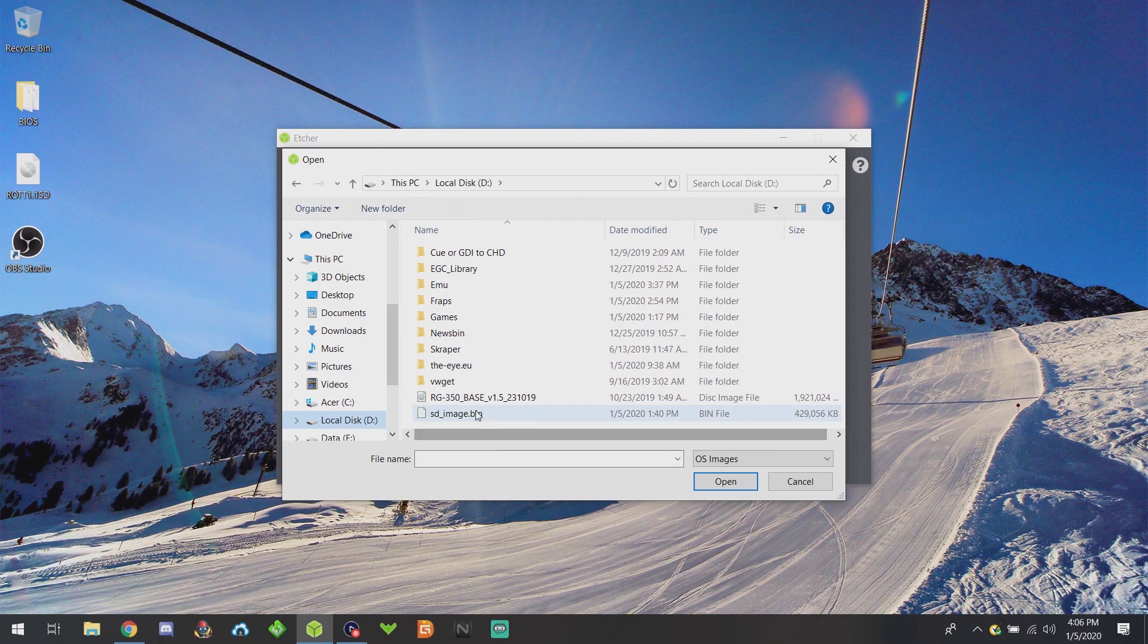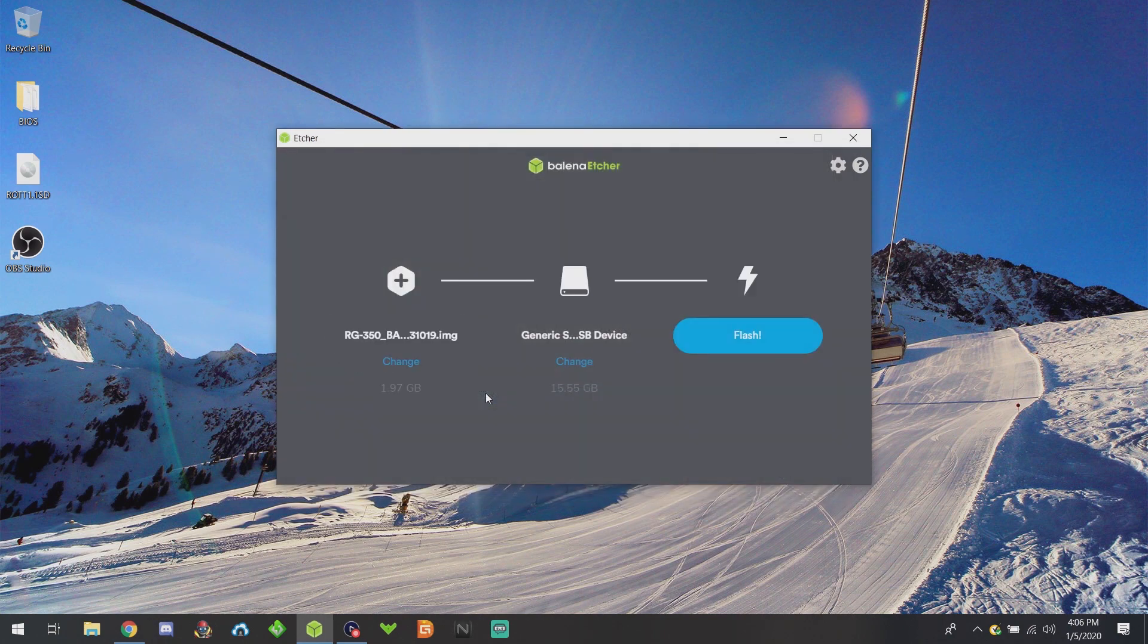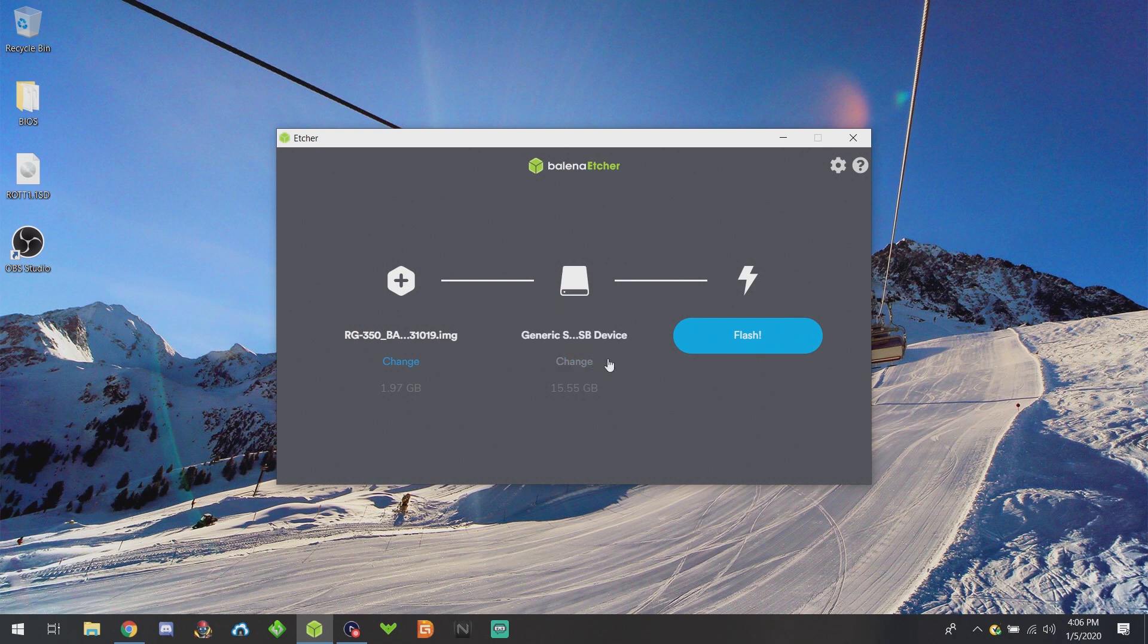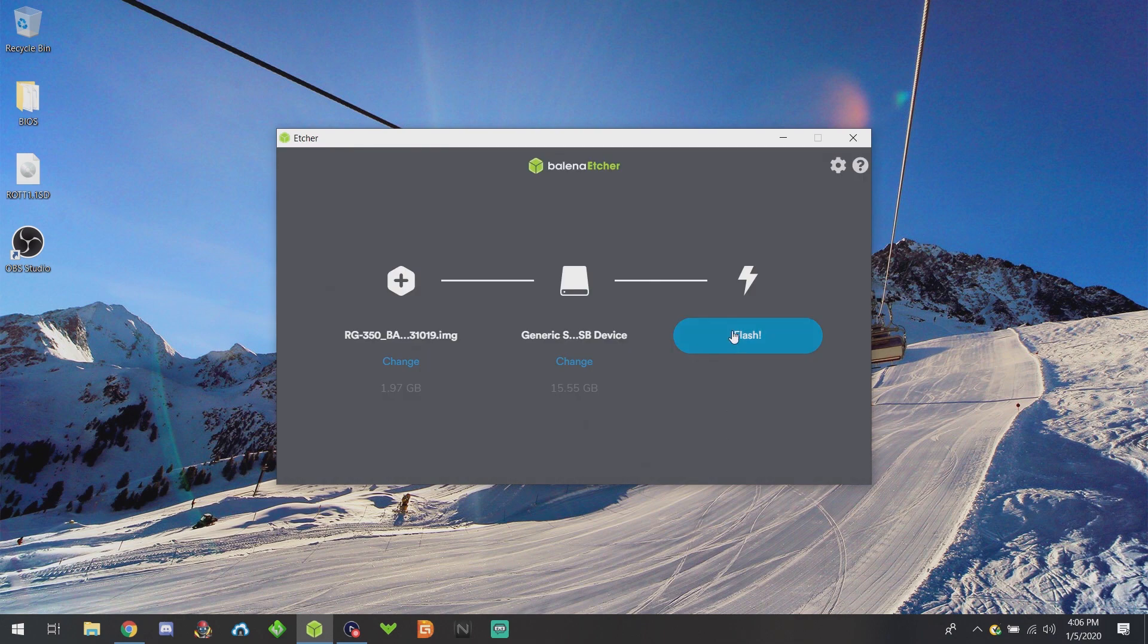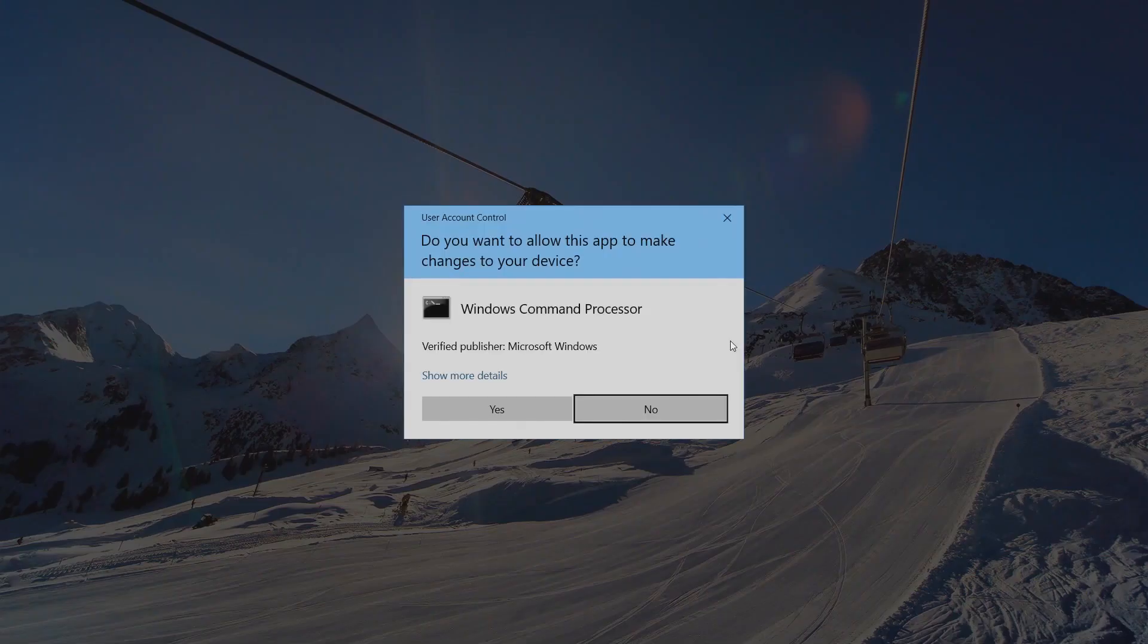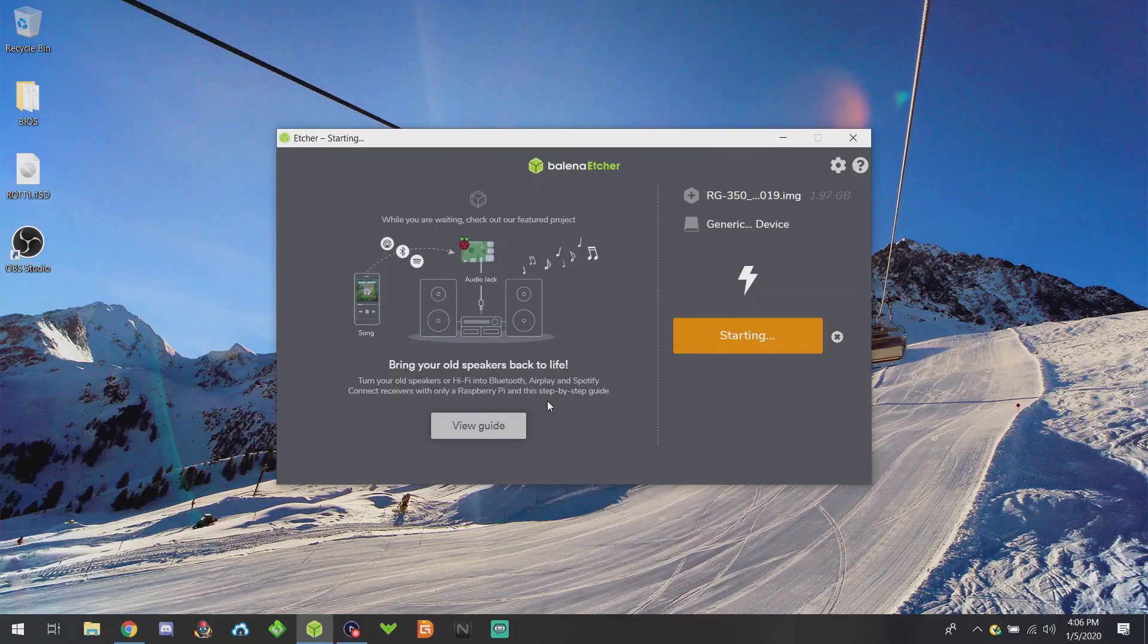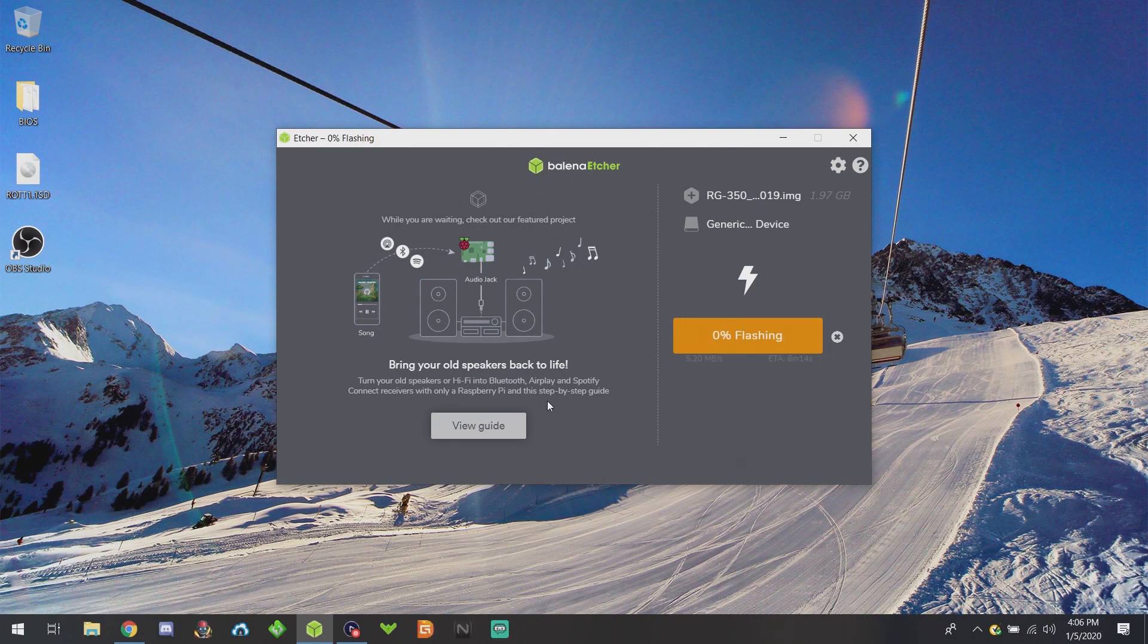You're going to browse to where your image is and select it. It'll automatically select the smallest SD card by default. Mine was the smallest, and that's the 16 gig. Make sure it's the right one before you flash. Then click on the little gear and uncheck 'validate write on success,' otherwise it's going to take really long. Select OK and then select Flash. It'll take a while depending on the speed of your SD card, but it shouldn't take any longer than 20 minutes or so.